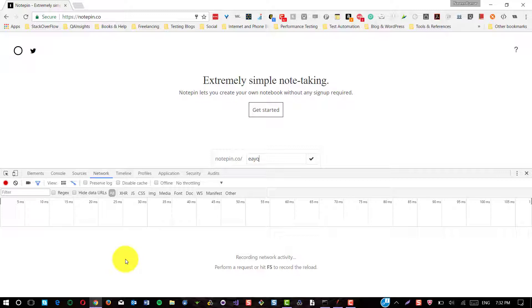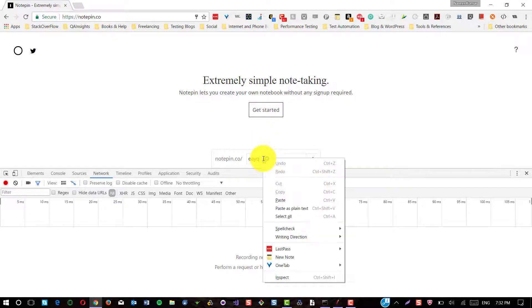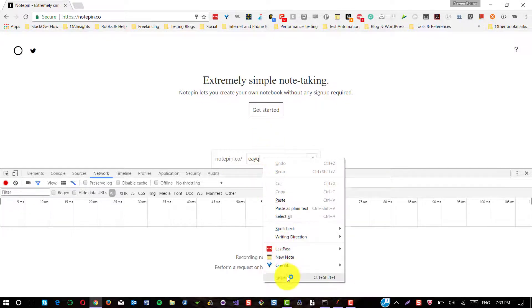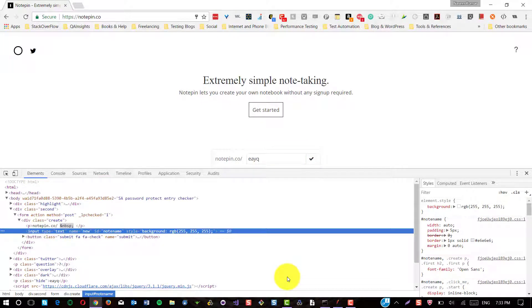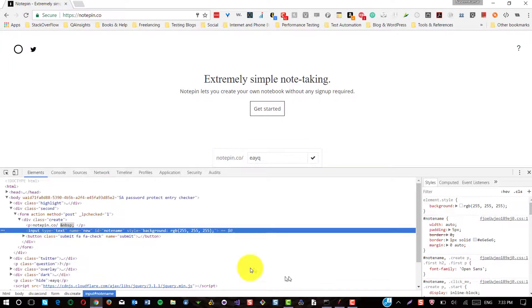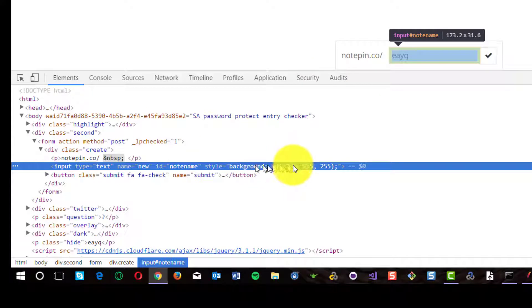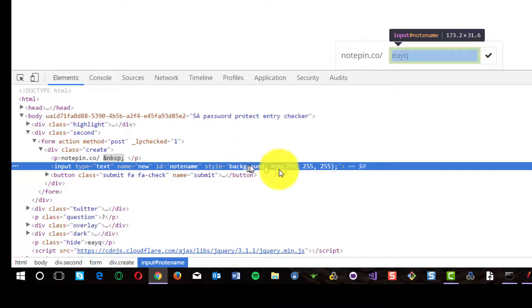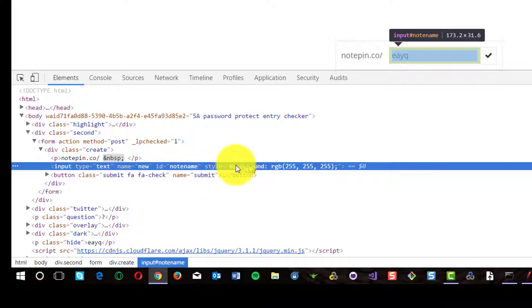So we will see how to capture this four character string. First thing you have to do is you need to inspect the element. So you need to inspect this text box, first to see whether the string is generated or not. So here you could see there is no string called EAYQ here. Just a name, type, note name and its tail.